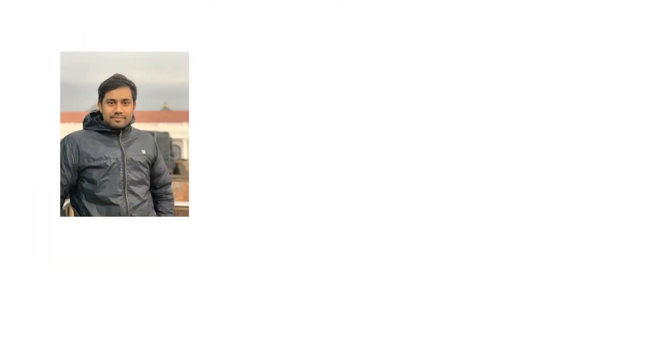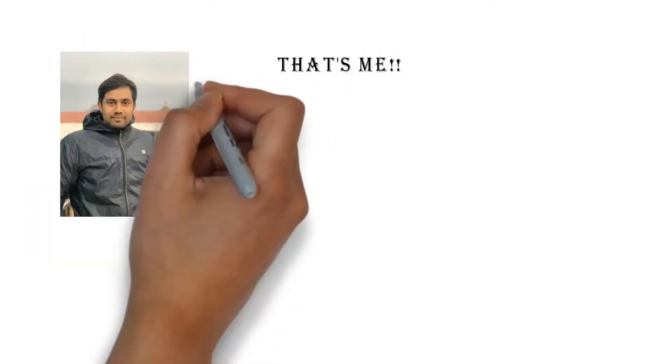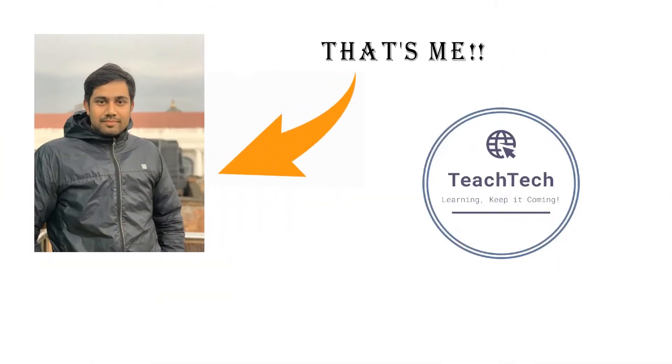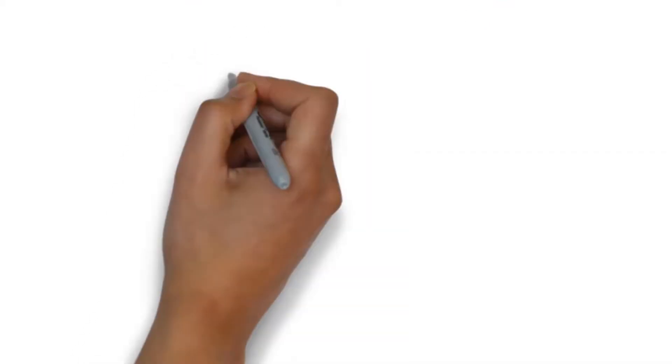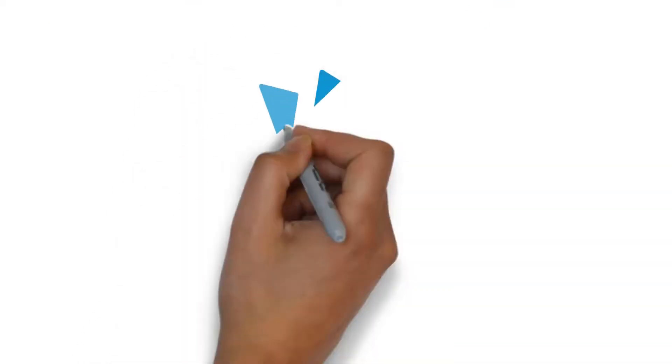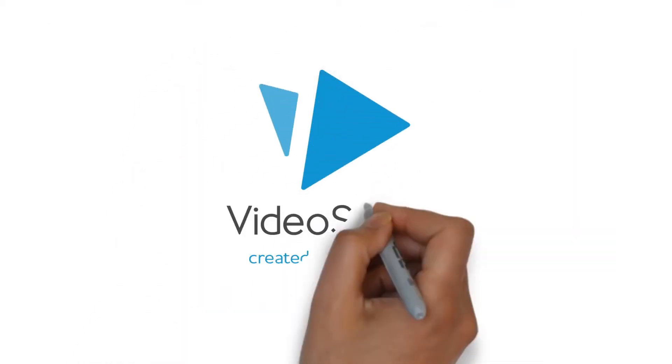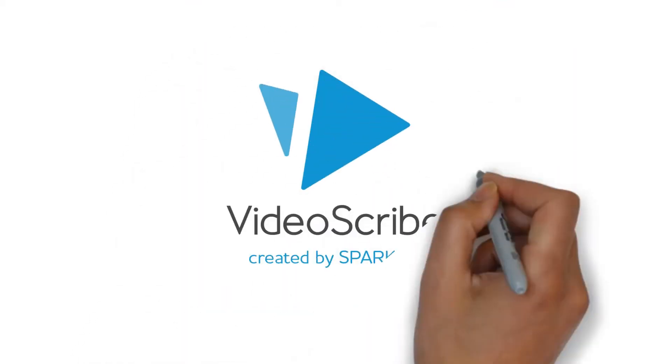Hello everyone, my name is Puranjan and welcome to my YouTube channel Teach Tech. I am here to teach everything about Video Scribe through a series of videos and practice sessions.